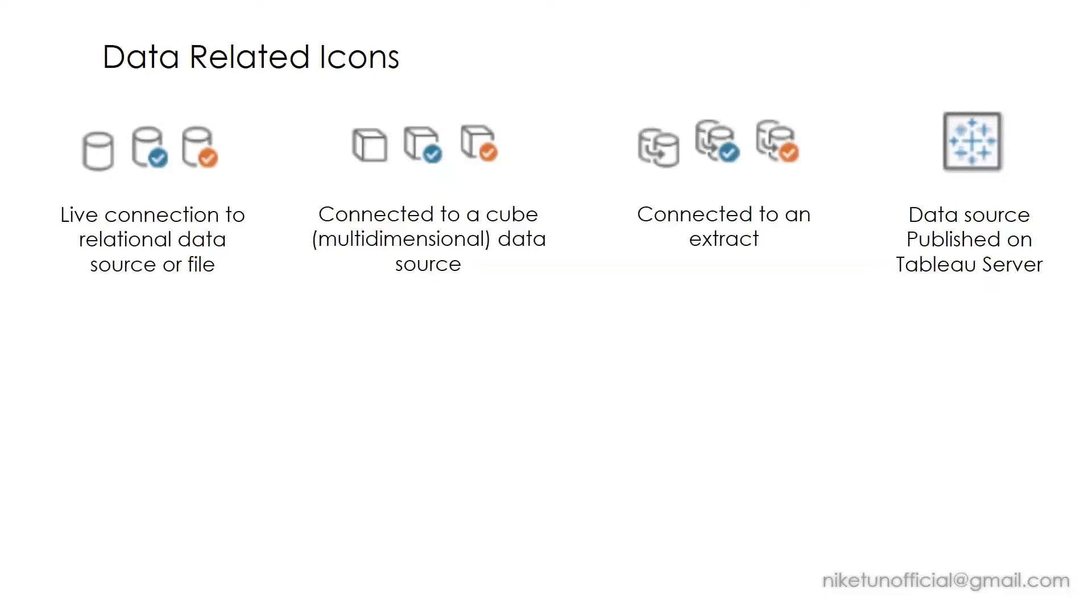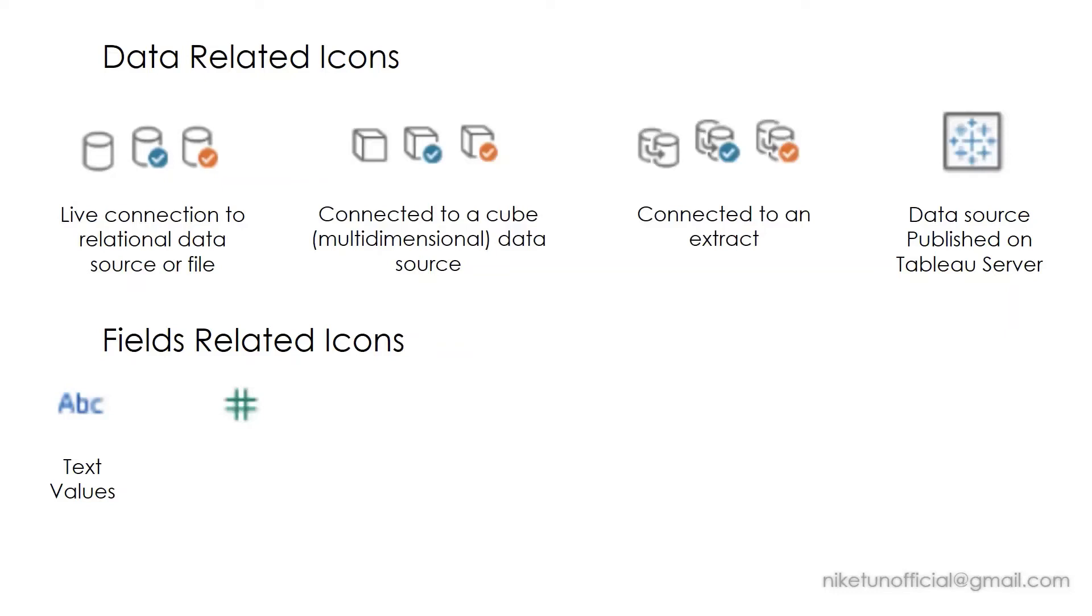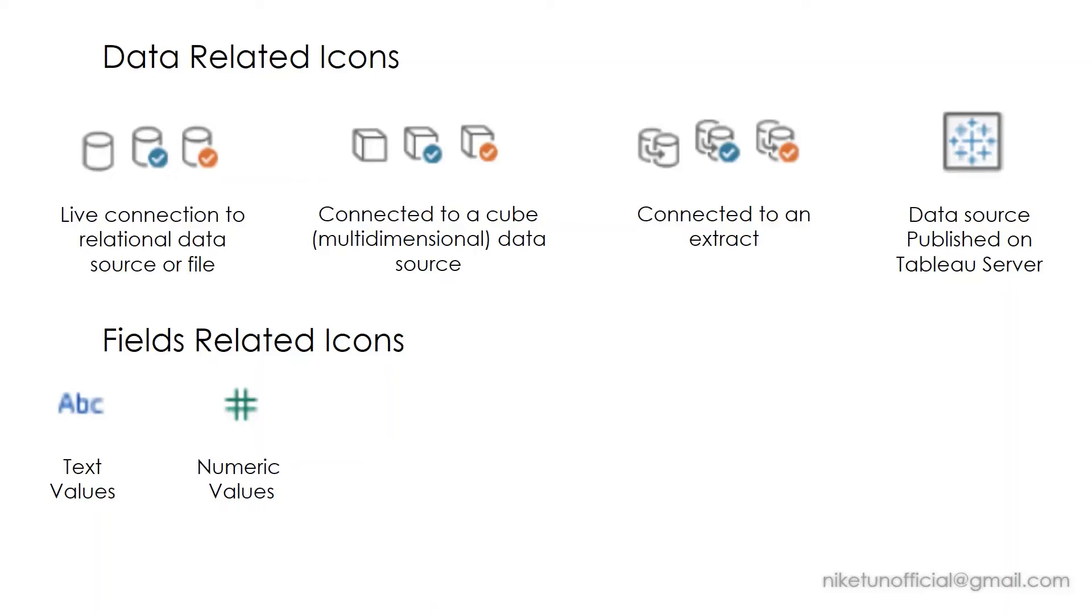Let's look at some field related icons. ABC or good old text values. Hash or octothorpe—this talks about numeric values that are there. Please keep in mind if over here you have blue color icon and a green color icon, blue talks about discrete values while green shows continuous fields. Whenever you will see green and blue icon, keep this in mind that they refer either to discrete or continuous value respectively.